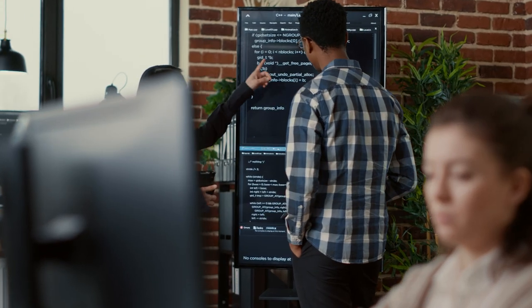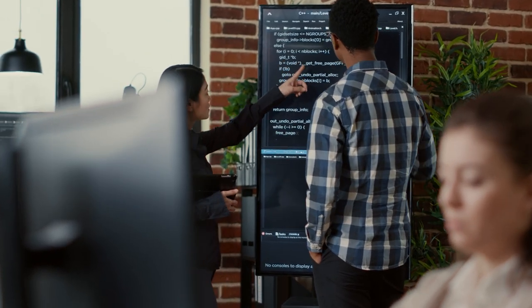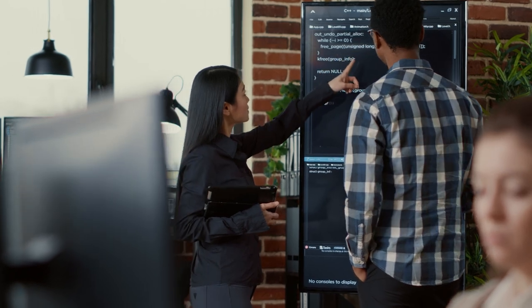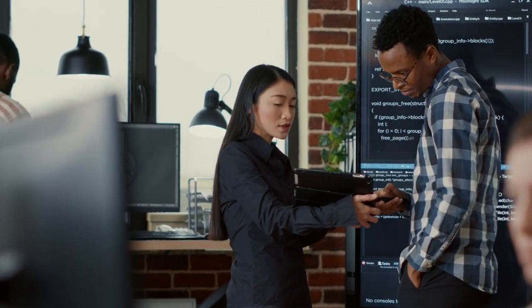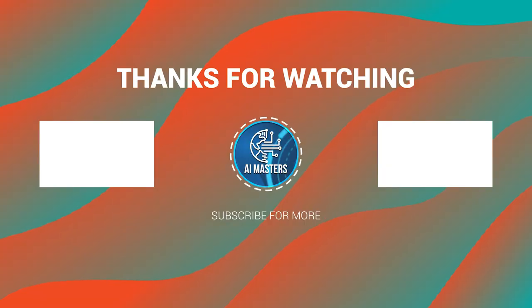A heartfelt thank you for being part of the AI Masters community. Your unwavering support fuels our passion for delving into the realms of artificial intelligence. We'll be back soon with more captivating content. Until then, continue innovating, and may your creative horizons be boundless. Stay curious, keep experimenting, and unitedly, we shall shape the future of content creation with AI.